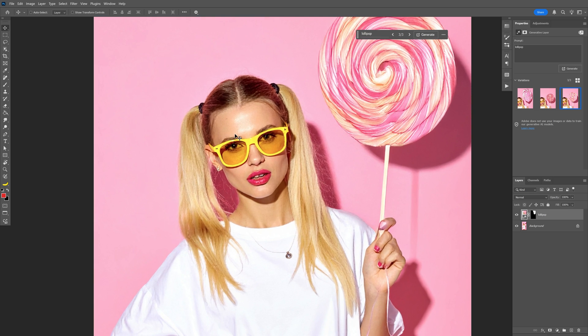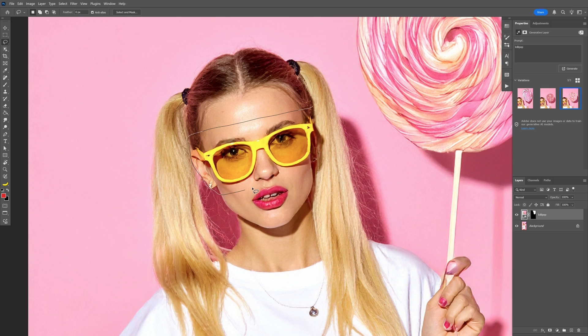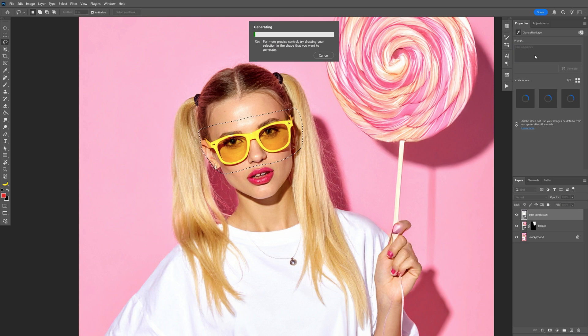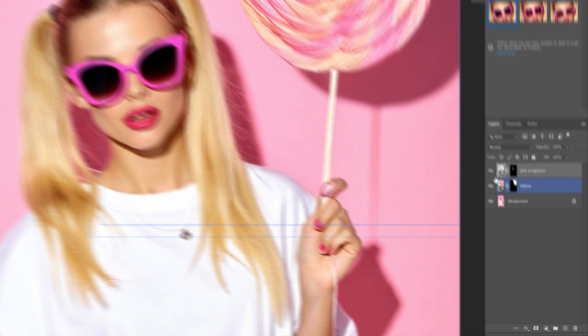I'm also going to switch up the glasses and I'm going to select it and I'm going to add like pink sunglasses. Oh wow check this out. This is actually pretty good.